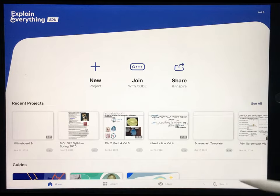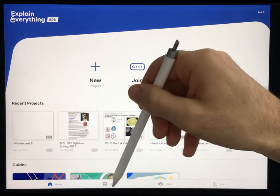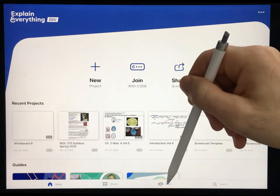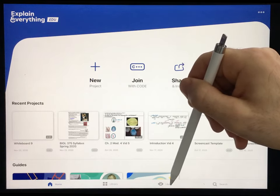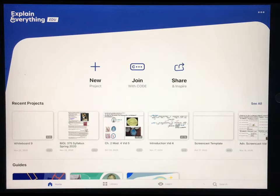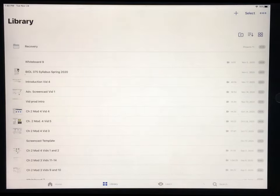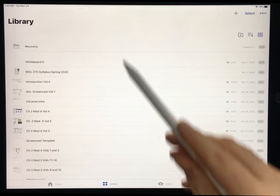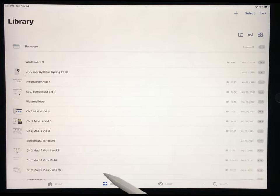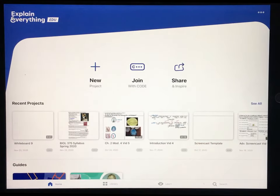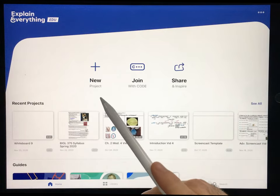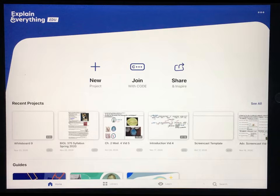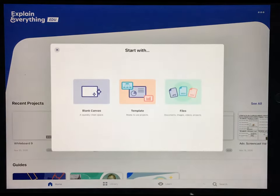On the home page, there are four tabs at the bottom: Home, Library, Learn, and Search. I don't really use the tutorials or learning videos much, but you can check them out. Library is where all of your videos that you make using this program will show up — so if you're looking for a video you already made, that's where you'll find it. The Home page is where you can view your most recently made projects and start a new one.